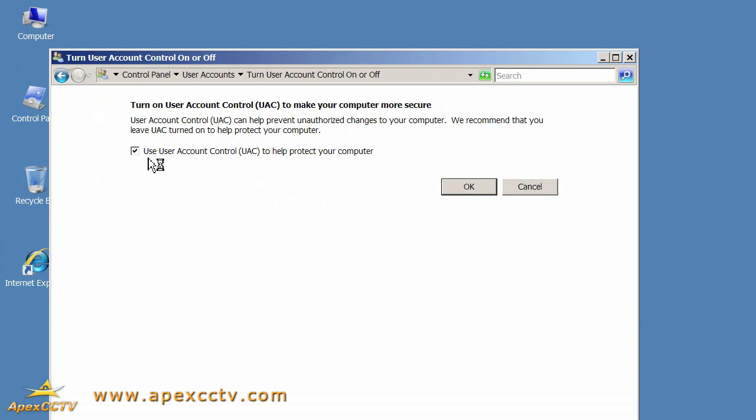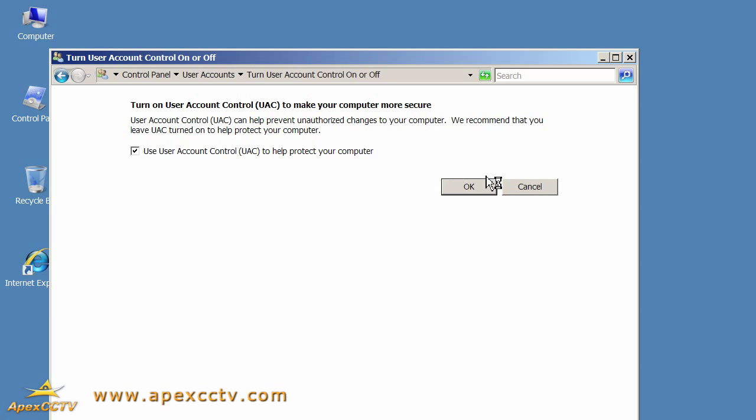If we uncheck this checkbox and restart Windows, then programs will run under whatever credentials we load into Windows as. In this case, since that's not really a security best practice, I'm going to recommend that you leave this checked. It does simplify a few things to uncheck it, but there's ways around this, which I'll show you in a minute. So for now, I'm going to cancel out of this dialog.